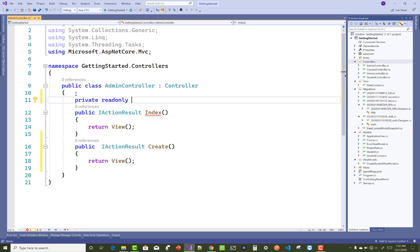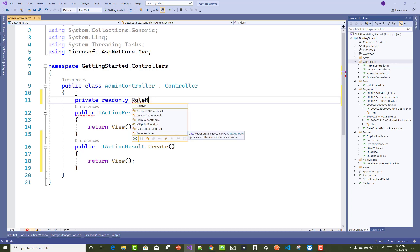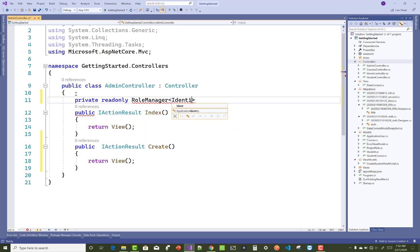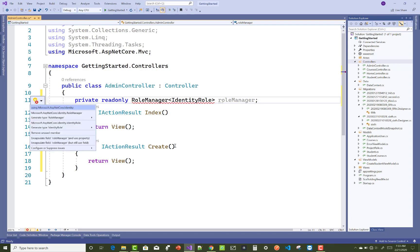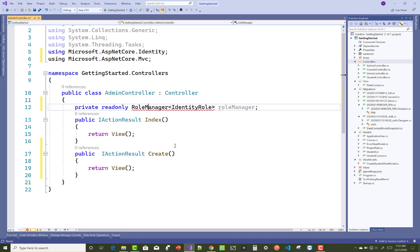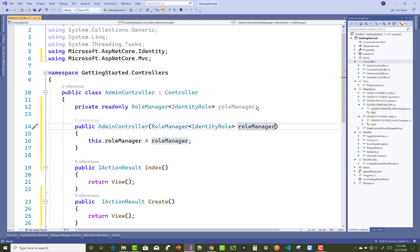We have a private read-only field. If you are creating roles in your project, you must add a RoleManager class, and that class is used with IdentityRole. Using IdentityRole, you can create a new role in your project. The RoleManager class exists in the ASP.NET Core .NET Identity package, and this process is used for authorization.